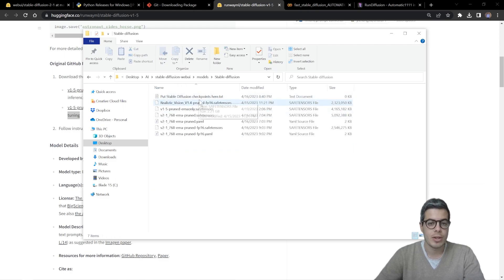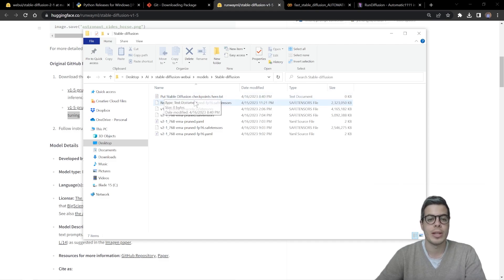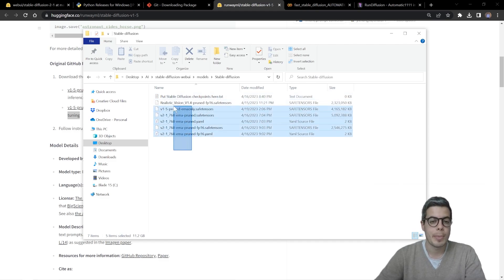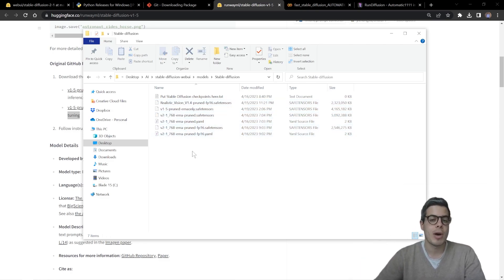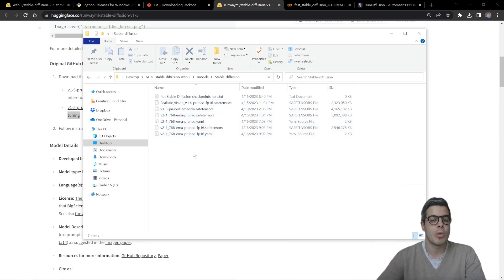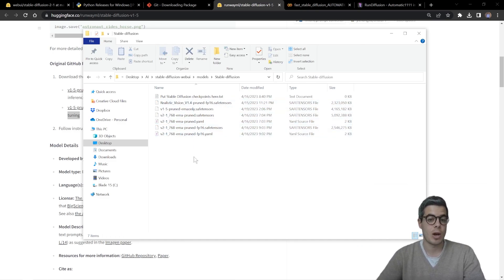And you can see here, there's a read me text, put stable diffusion checkpoints here. You can paste as many as you in the coming weeks and months, you'll likely be adding more. So they'll, you'll be able to access all of those here.